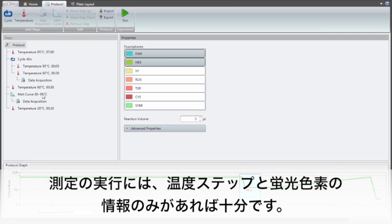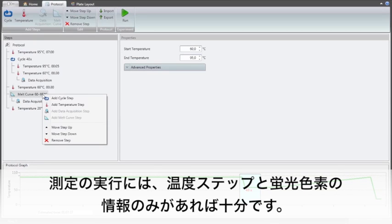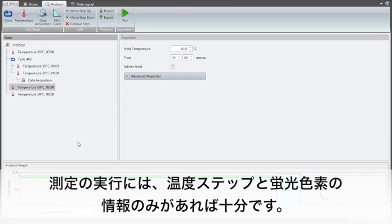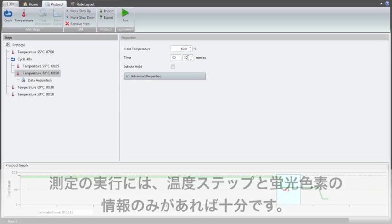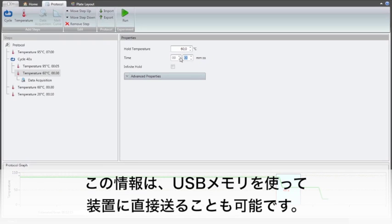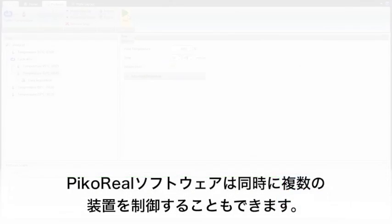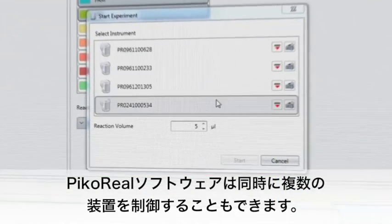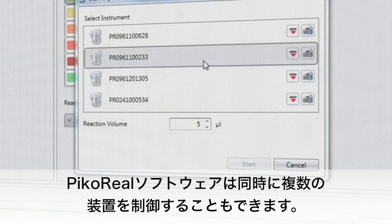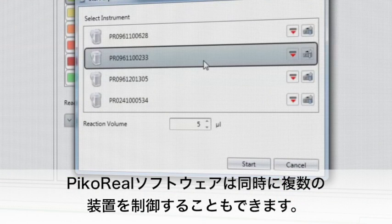Before starting a run, the instrument needs no more than information on the temperature steps and fluorophores to be measured. This information can also be given to the instrument using a USB stick. The PicoReal software can control and run several instruments at the same time.